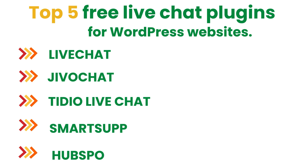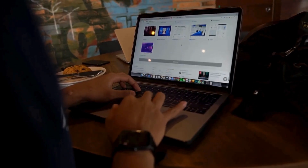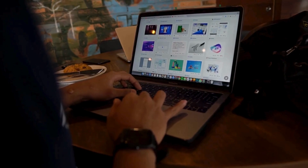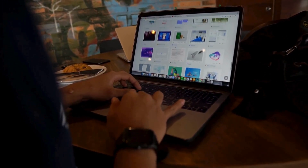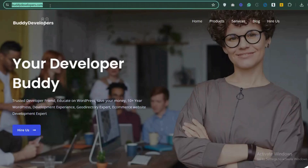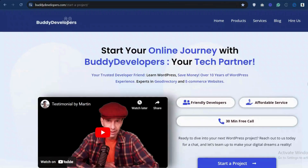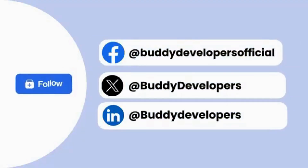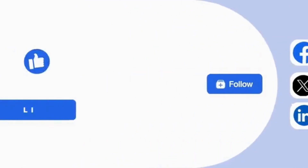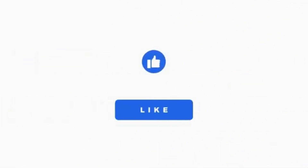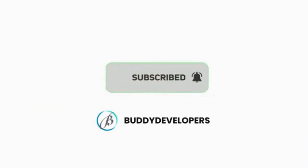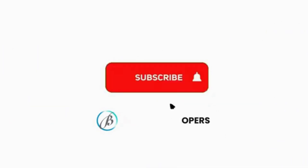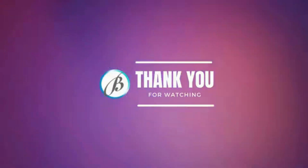And that's a wrap on our top five free live chat plugins for WordPress websites. We also provide WordPress development services, so if you need a customized theme or additional features for your website, we can help. To hire us, go to buddevelopers.com and click on the hire us button — we'll also add the link in the description below. You can also follow us on our other platforms. If you found this video helpful, please give it a thumbs up and subscribe to our channel for more WordPress tips and tutorials. Thanks for watching, see you in the next video.